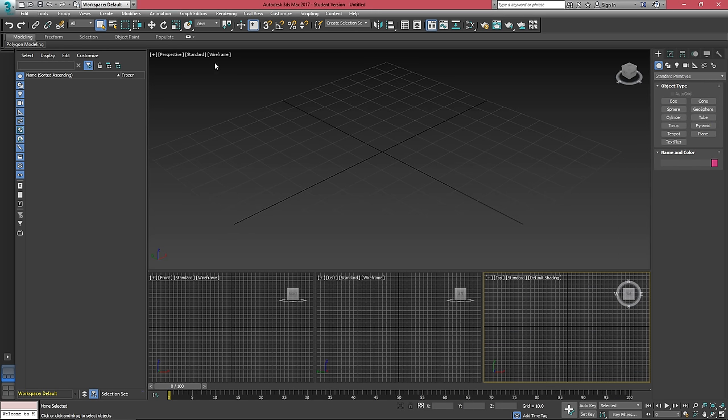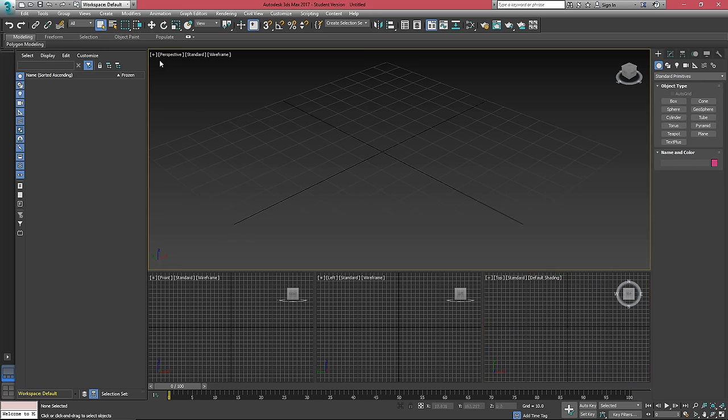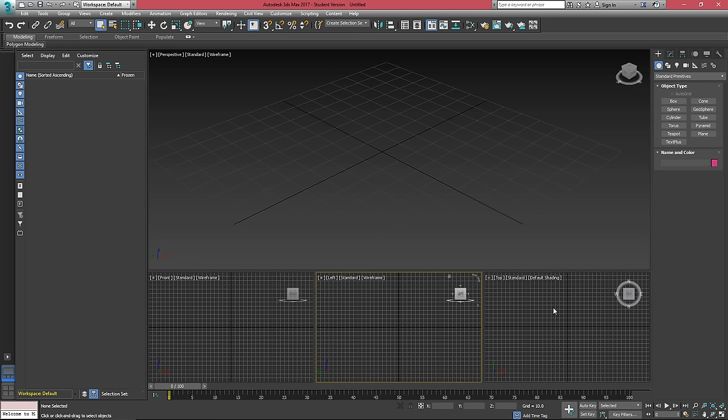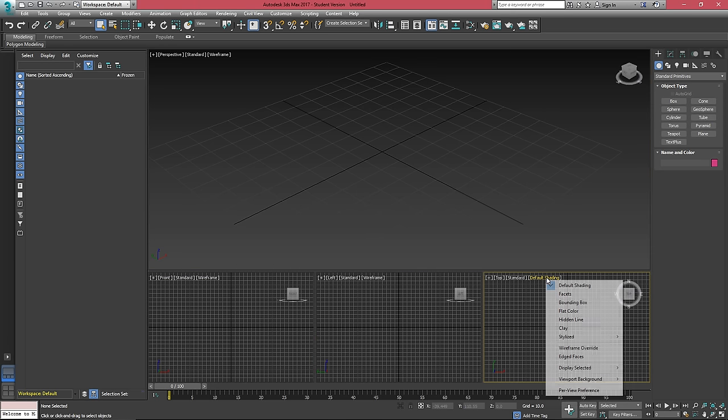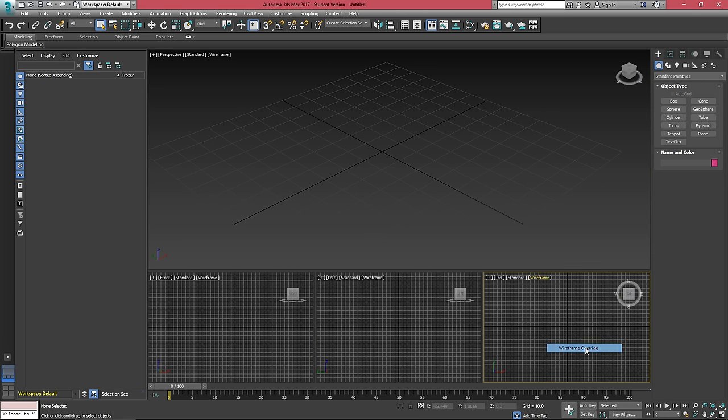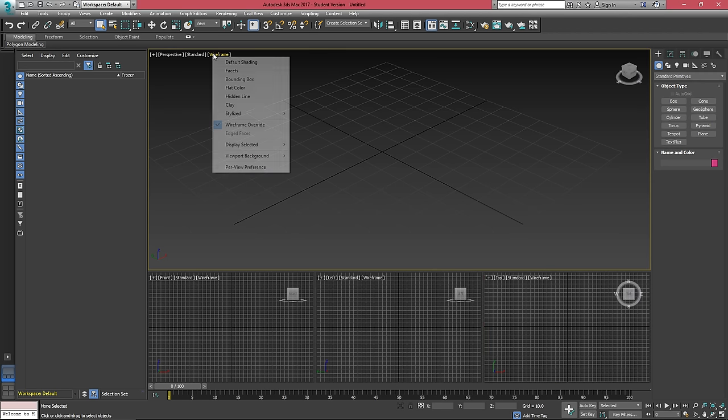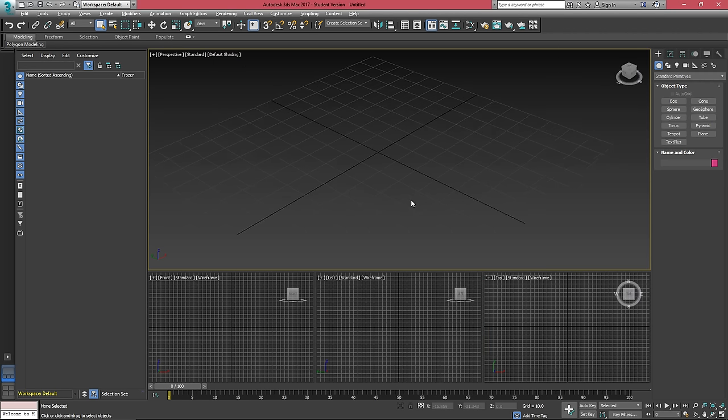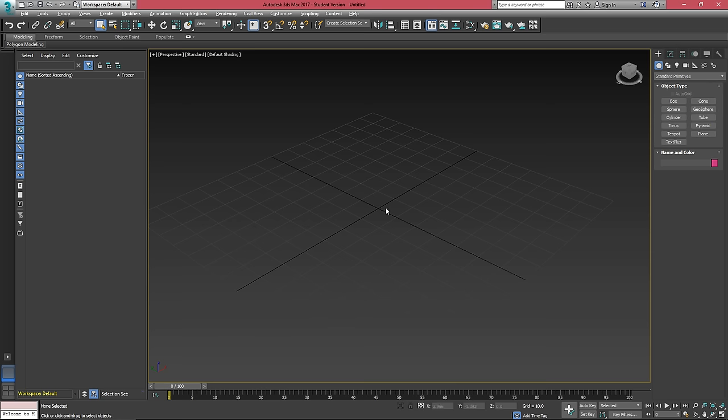Now you'll notice that we have four selections up here, a plus, perspective, standard, and wireframe. The other three down here should show wireframe. This one shows default shading. I'm going to set that one to wireframe and change my perspective to default shading. I'll maximize my primary just by hitting Alt W.